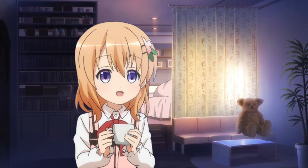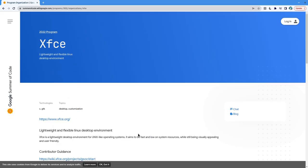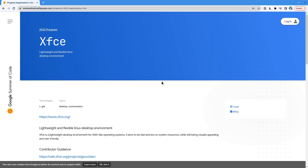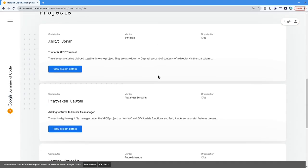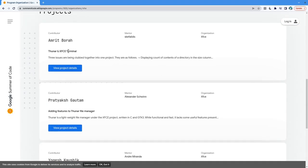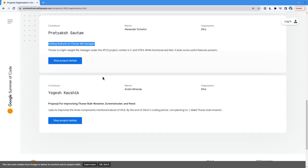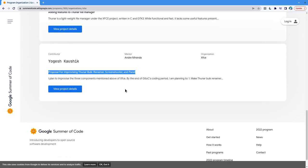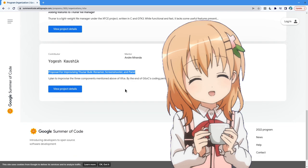XFCE might not be that dead after all. I mean they're even on Google Summer of Code with three projects. One is for Thunar, the other is for Thunar, and the last is for something very different. The Summer of Thunar!